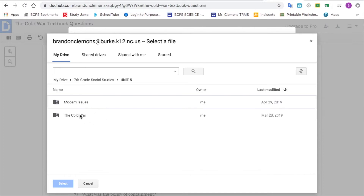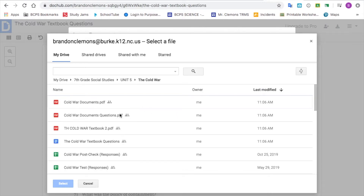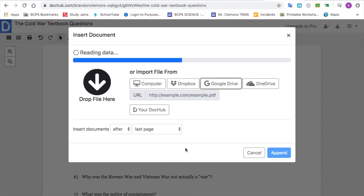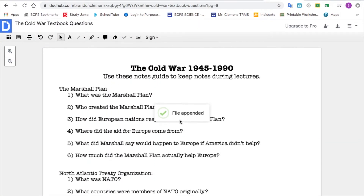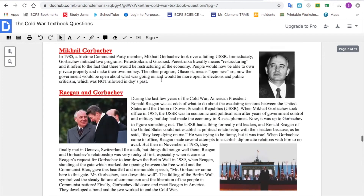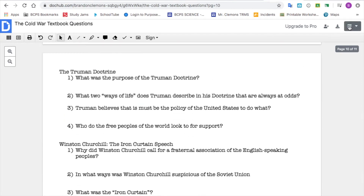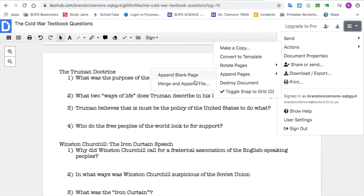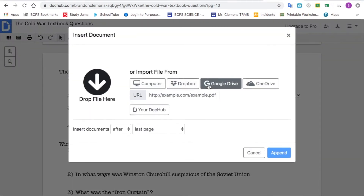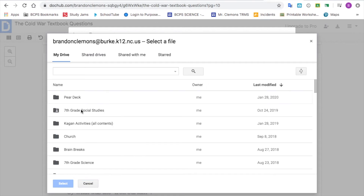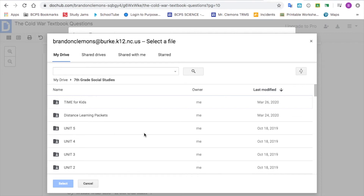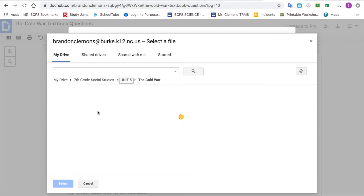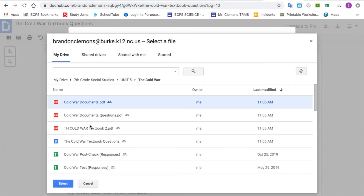I'm going to do this for each page I need in my document — you can fast forward or keep watching. It puts it right at the end because I chose 'After.' If you choose 'Before,' it goes before. Also, when the page comes up to choose before or after, you can also choose which specific pages of the PDF you're inserting, so you don't have to include all of them.